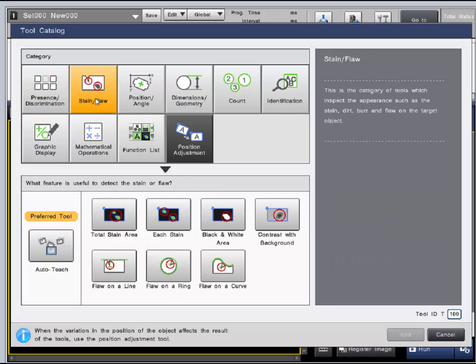The next category is stain flaw, and the tools inside this can inspect appearance such as defects, chips, and any other flaws that may be on the target.